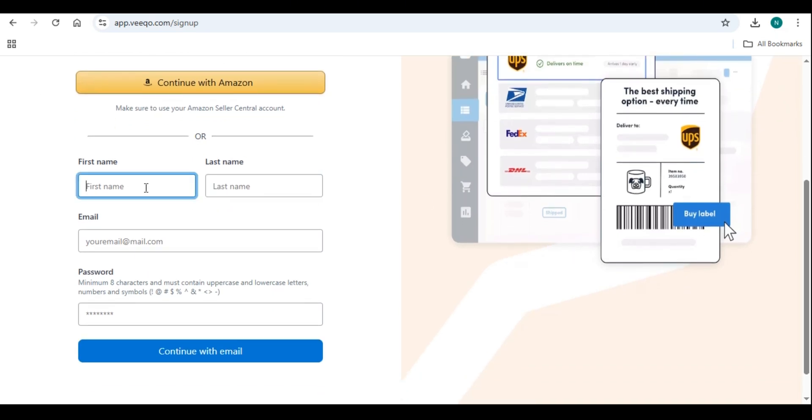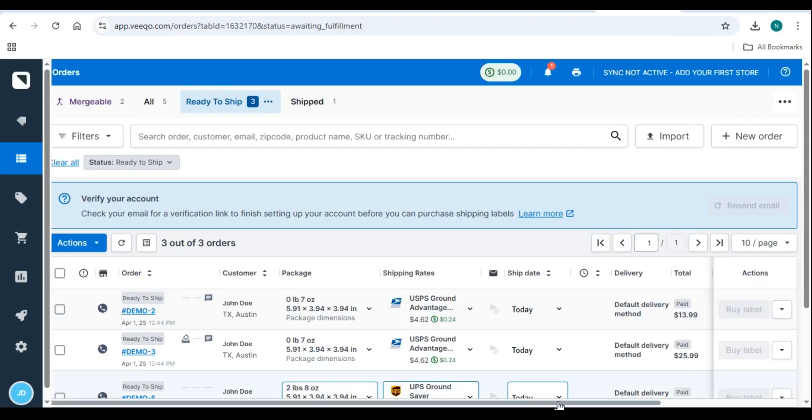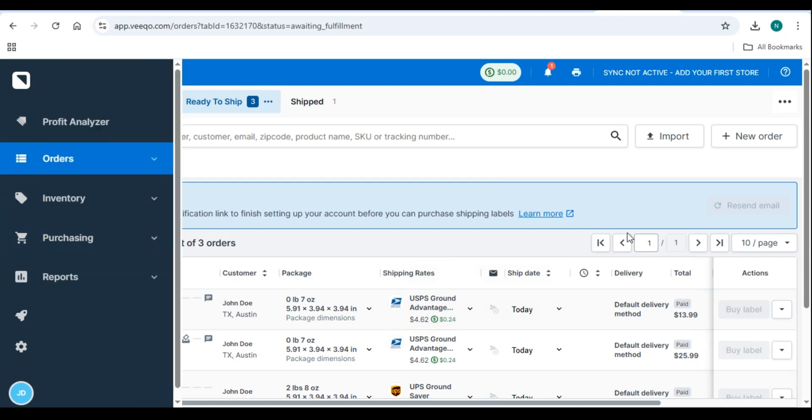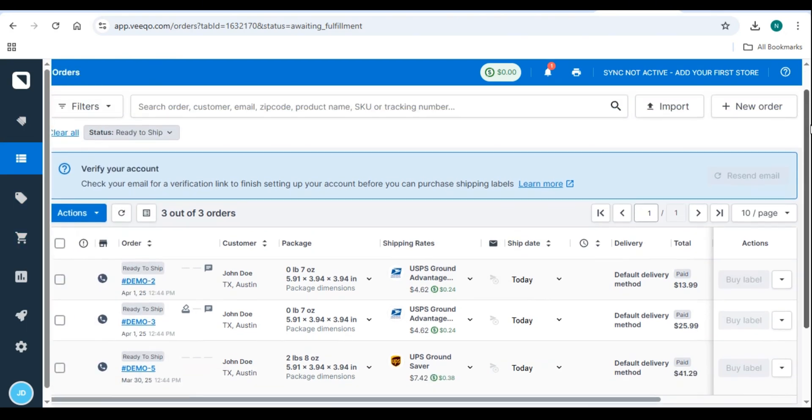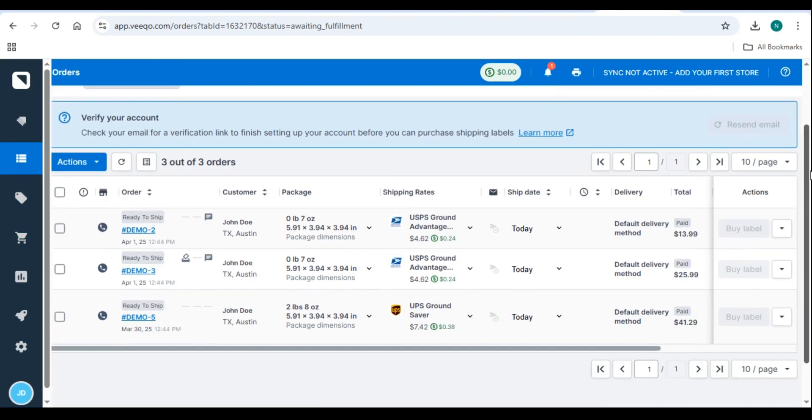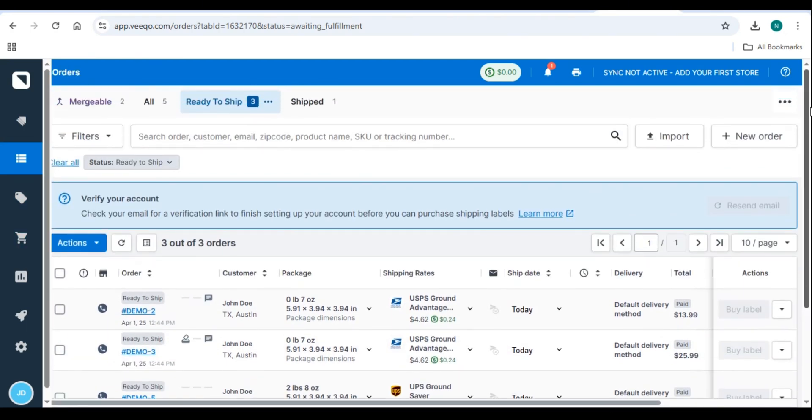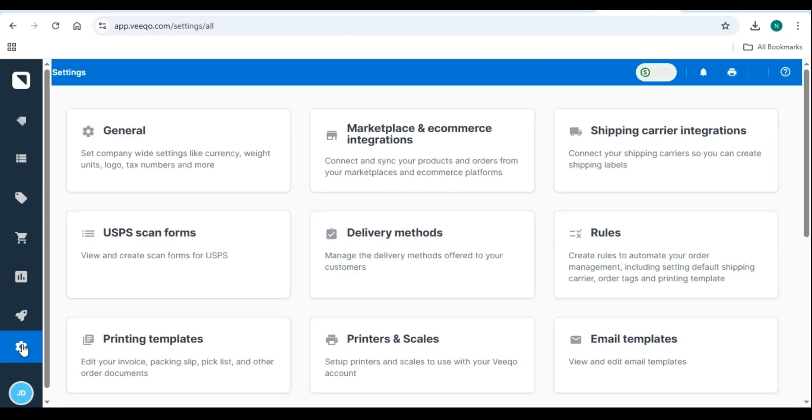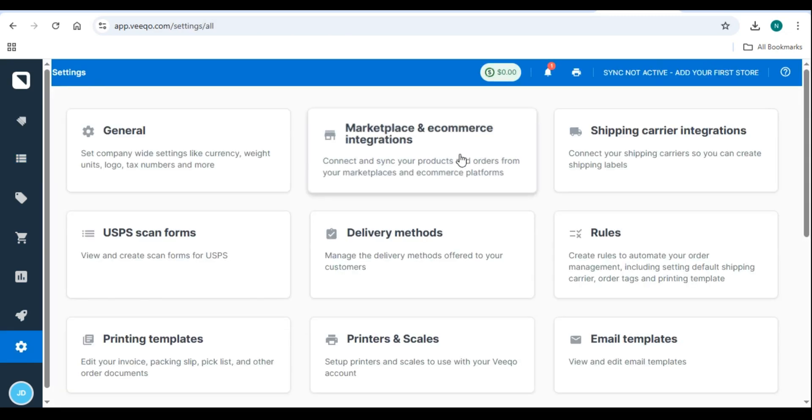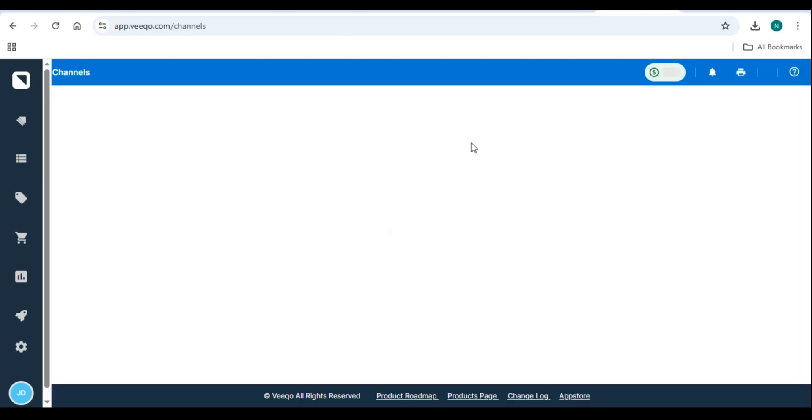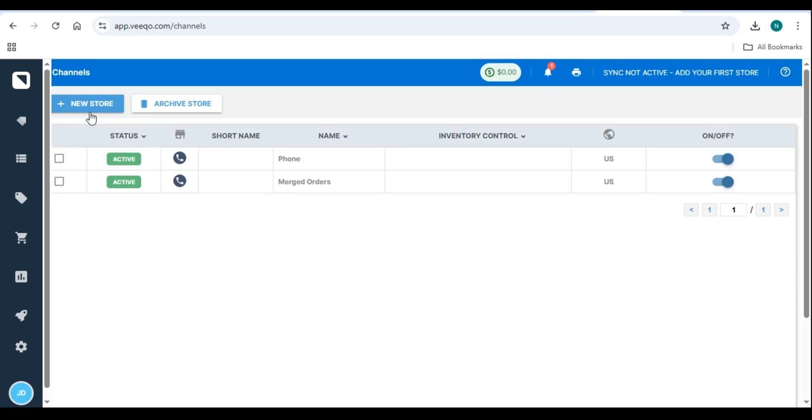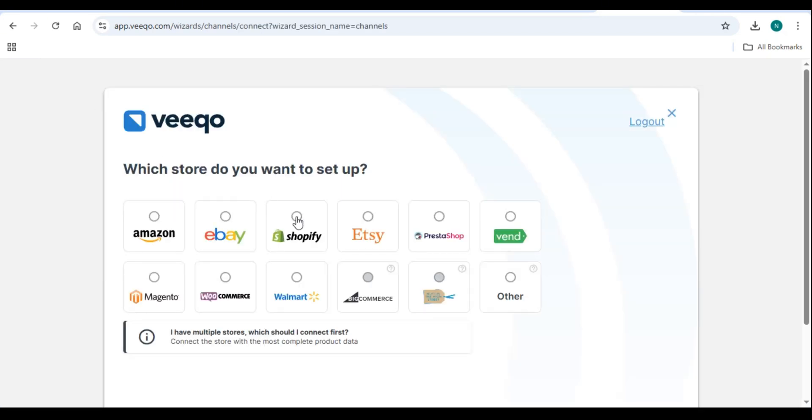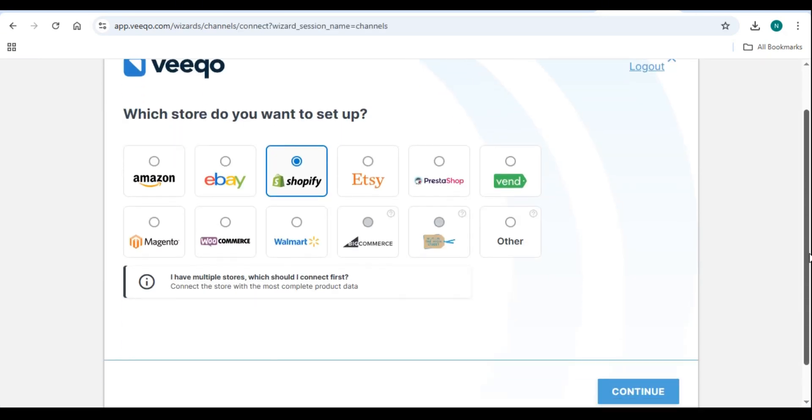Step 2. Connect your sales channels. Vico integrates with Shopify, Amazon, eBay, Etsy, Walmart, Magento, and more. To connect your store, go to Settings, Sales Channels. Click Add Sales Channels and select your platform. Example, Shopify. Enter your store's URL and authorize the connection. Repeat this process for all your sales channels.